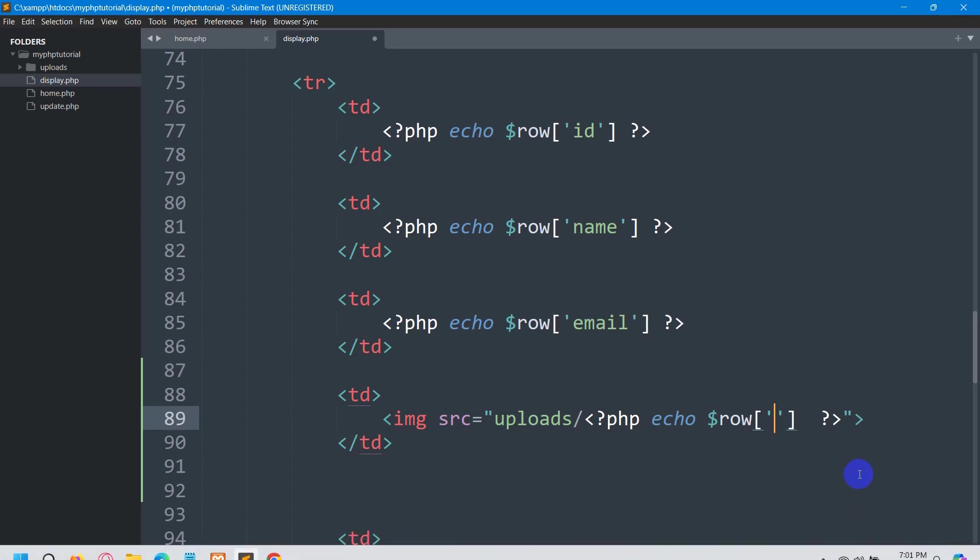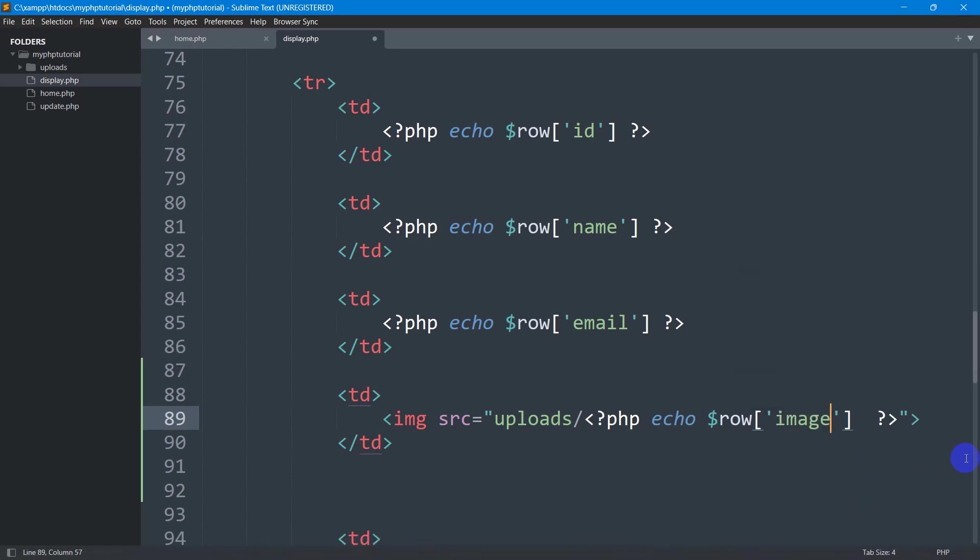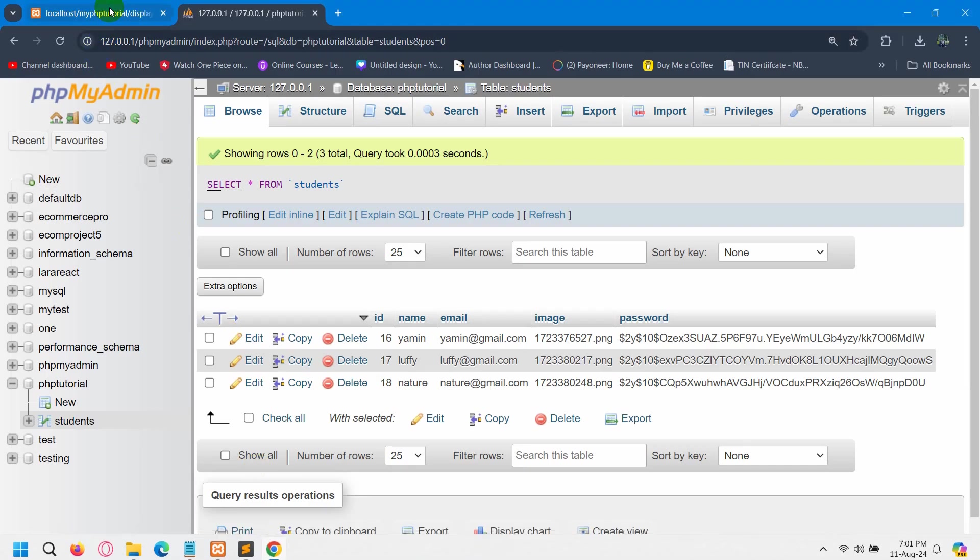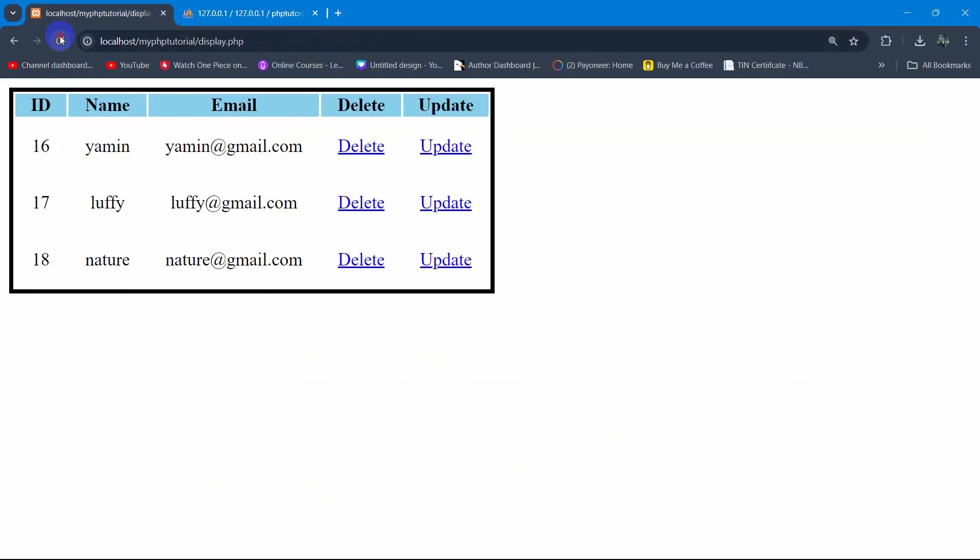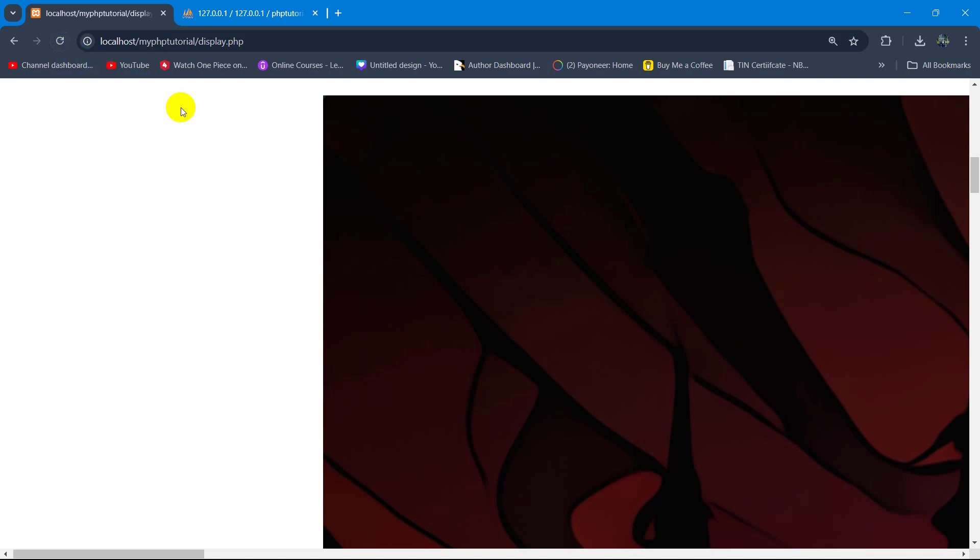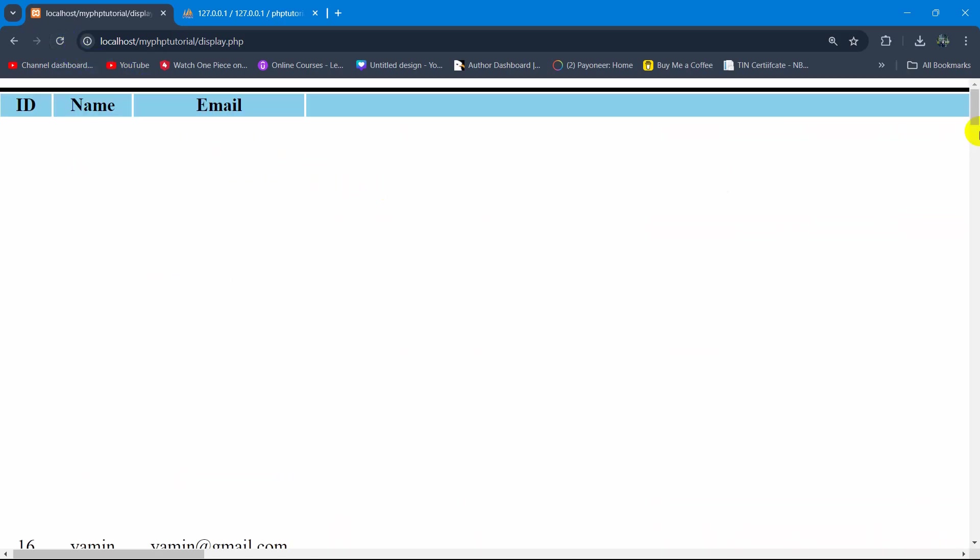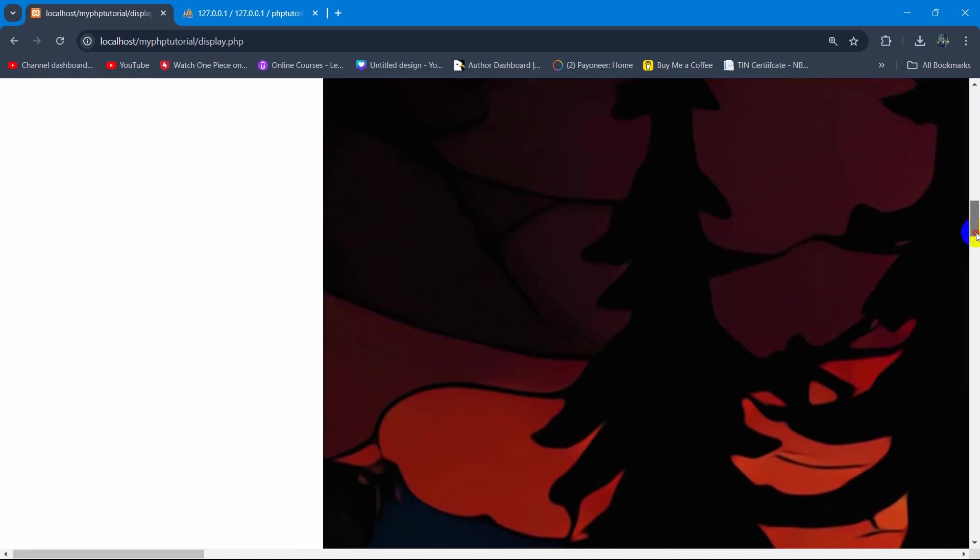We'll set 'image' here and we need to end this with a semicolon. Now if we save this and refresh, you can see we are able to see the image.